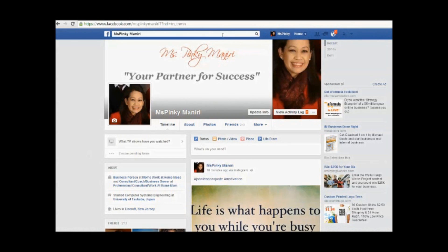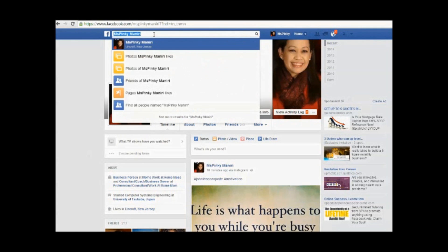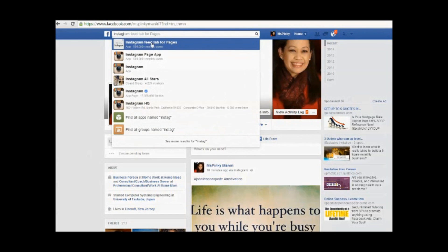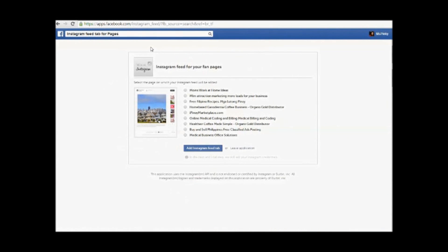Of course you have to log in and sign in as yourself — this is your personal Facebook. Go to the search box here, and all you have to do is search for 'Instagram feed tab for pages.' Search that and it will take you to the next page.